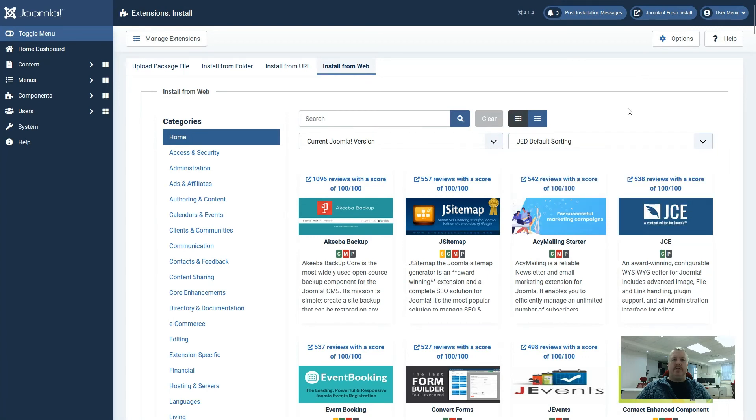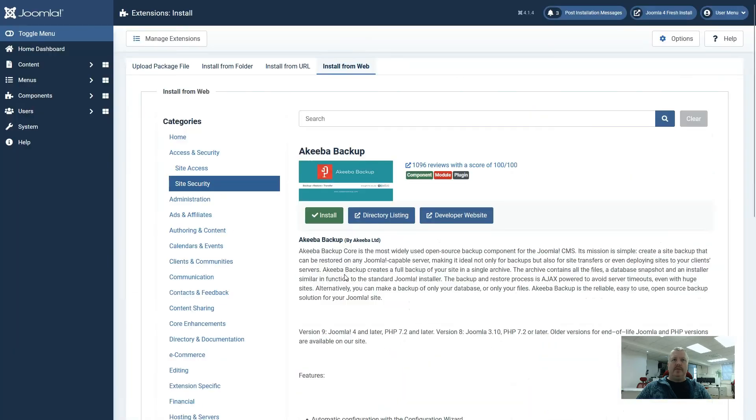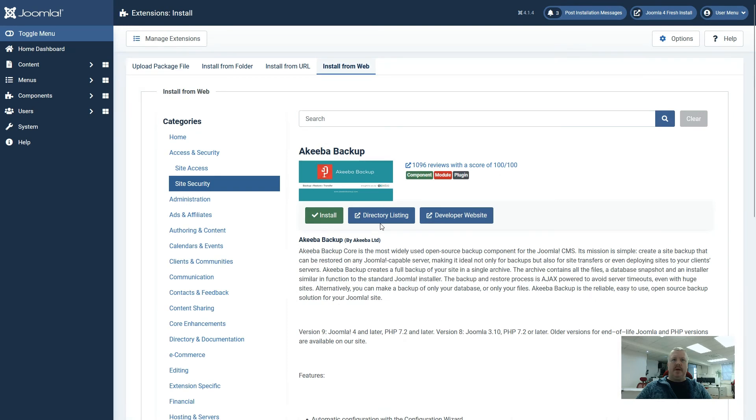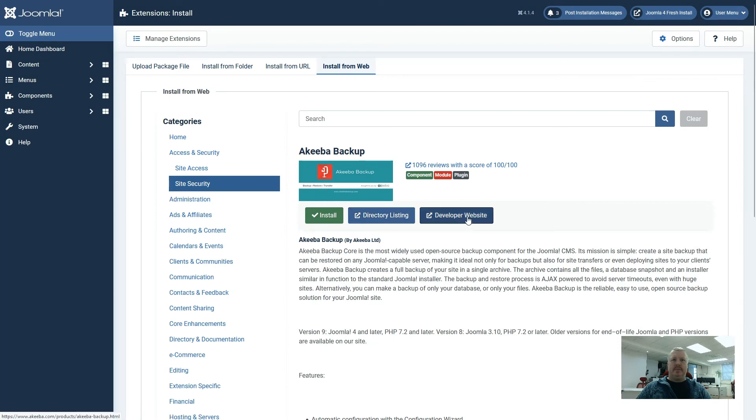So let's have a look at the first extension that has come up on this install from web. When we click on the icon for it, it takes us to more details of that extension. We have the option to install it. We can go and view it on the Joomla extension directory or we can go directly to the developer website.